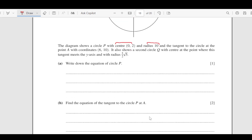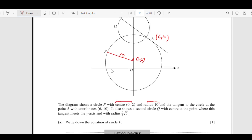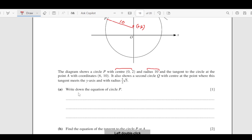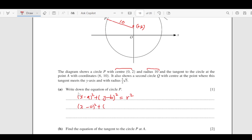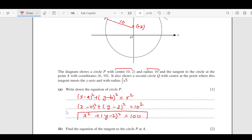First, write down the equation of circle P. We have the center (0, 2) and radius 10. The equation of the circle is (x - 0)² + (y - 2)² = r². Since r = 10, r² = 100. So the equation of circle P is x² + (y - 2)² = 100.